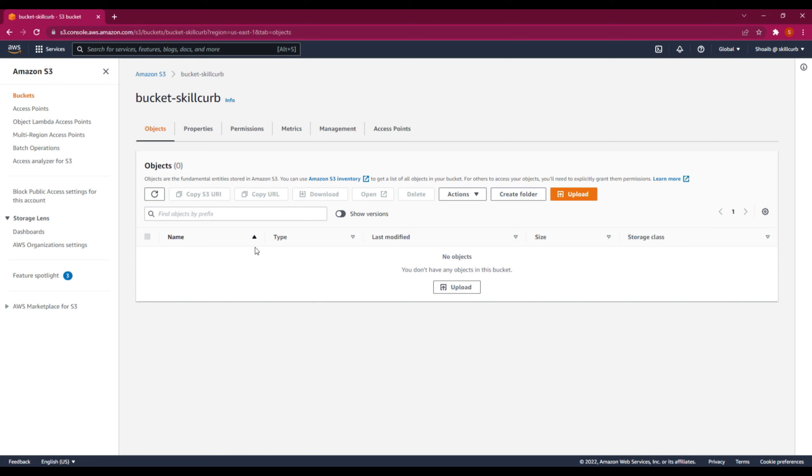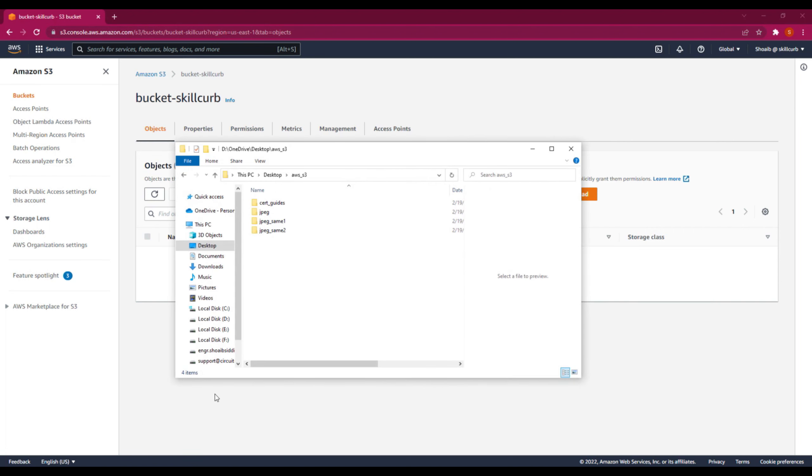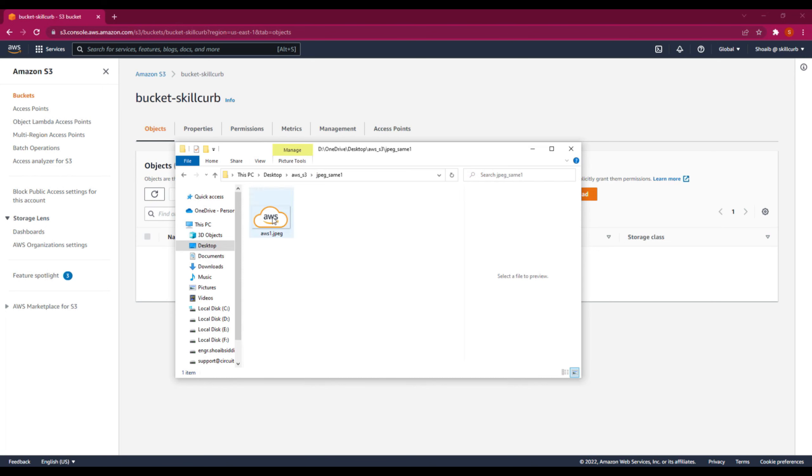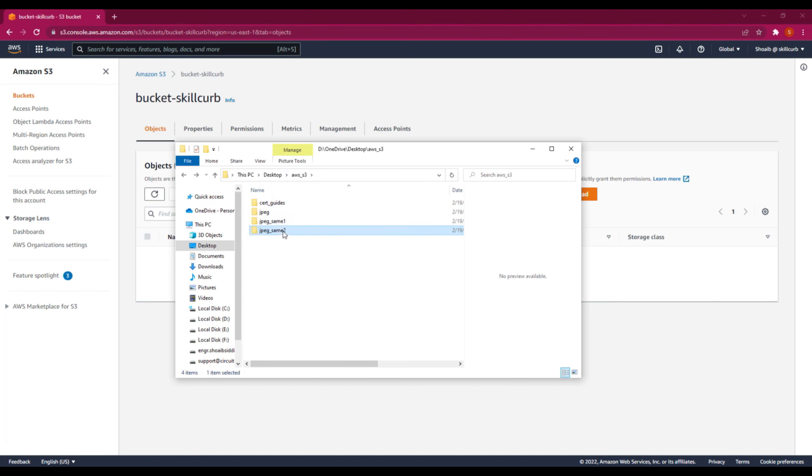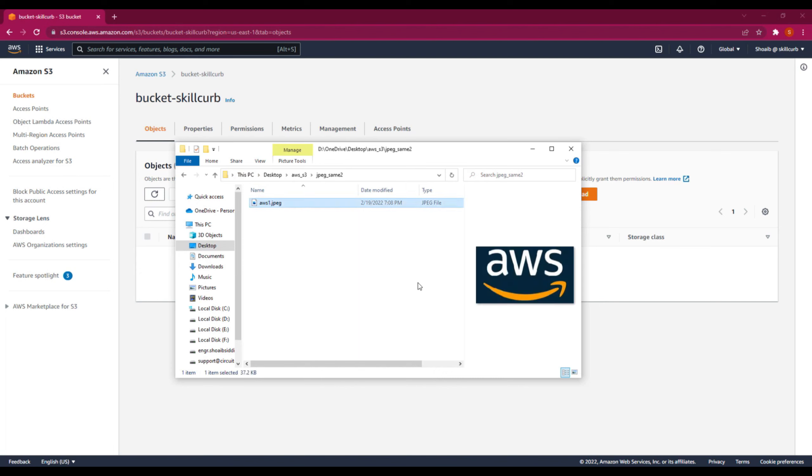Right now I will upload files. Before we upload the files, let me show you what contents we are going to upload. You can see that we have these two folders. I have an image with the name AWS one. You can see this image over here. This is an orange color logo with white background. And then we have another file with the same name AWS one, but this is a logo with a dark background.